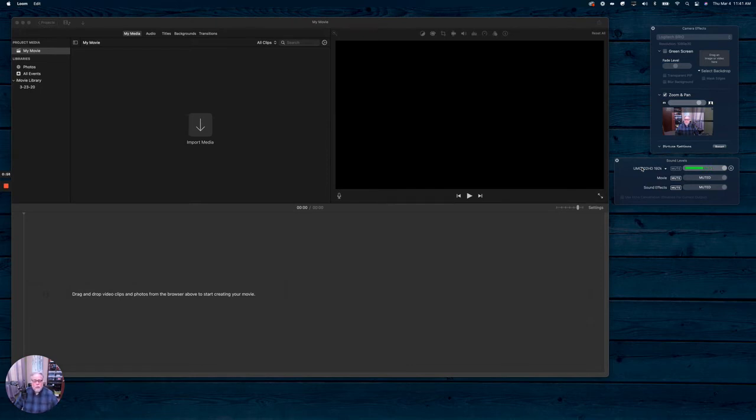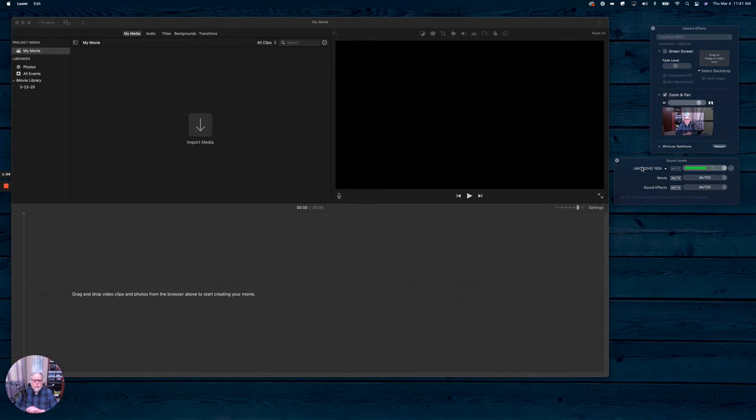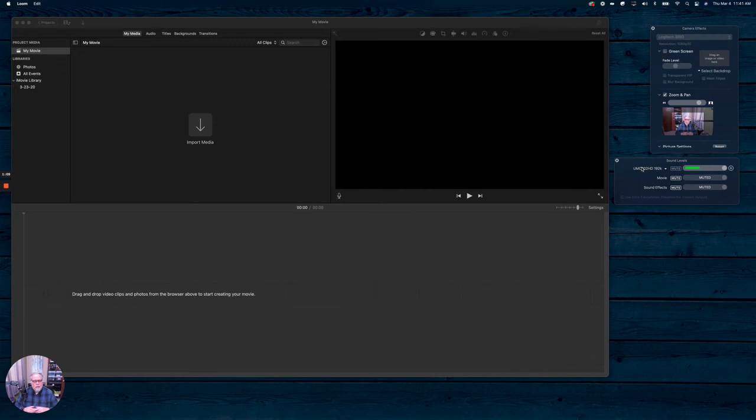With Ecamm, when you install the software, you can install a virtual camera. Ecamm allows you to map that audio to that video. Now with Ecamm, I could just record a video right off the bat.